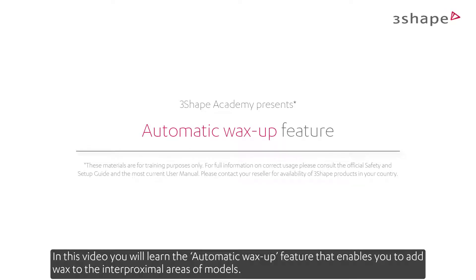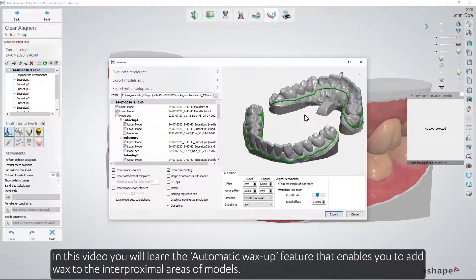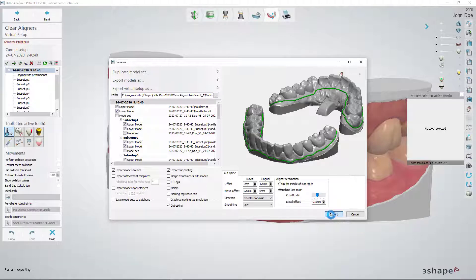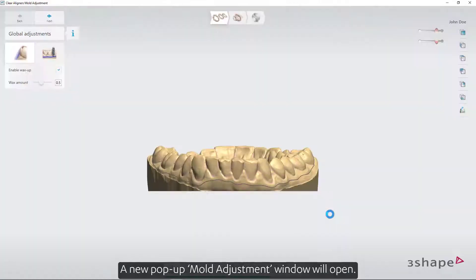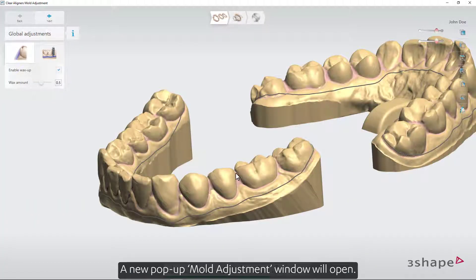In this video you will learn the automatic wax-up feature that enables you to add wax to the interproximal areas of models. When in the export window, you can edit all the settings that you need and then press export. A new pop-up mold adjustment window will open.